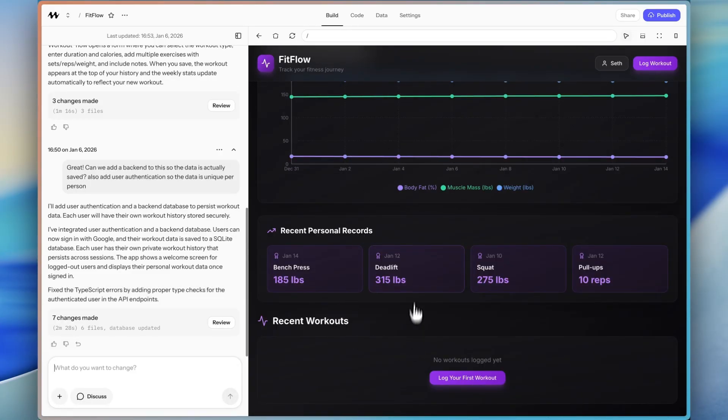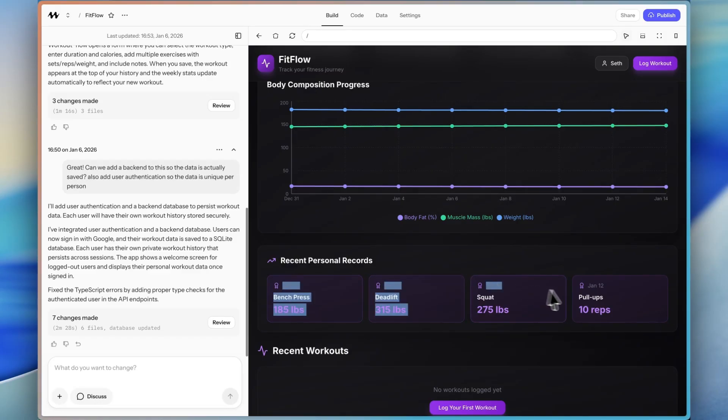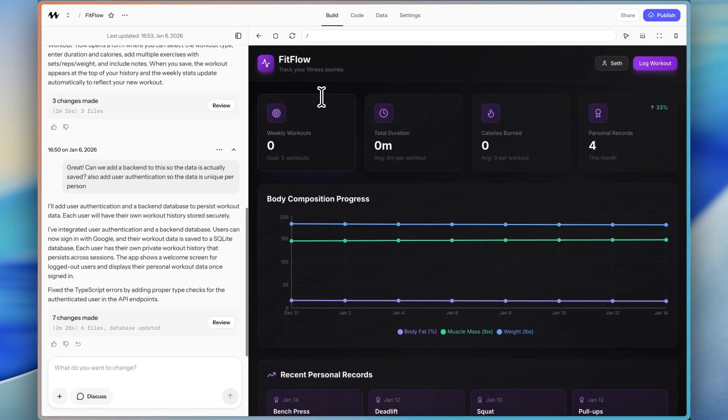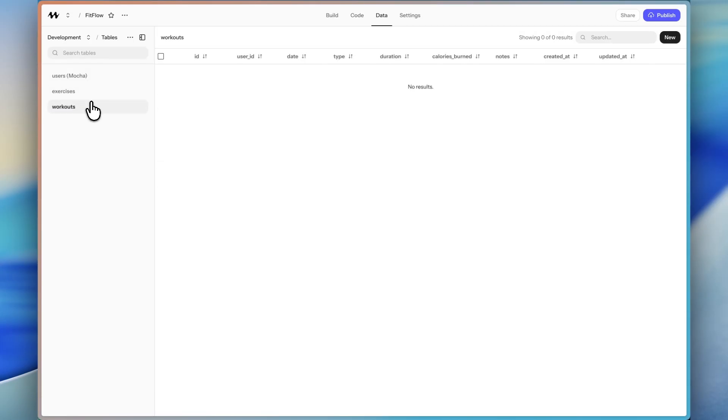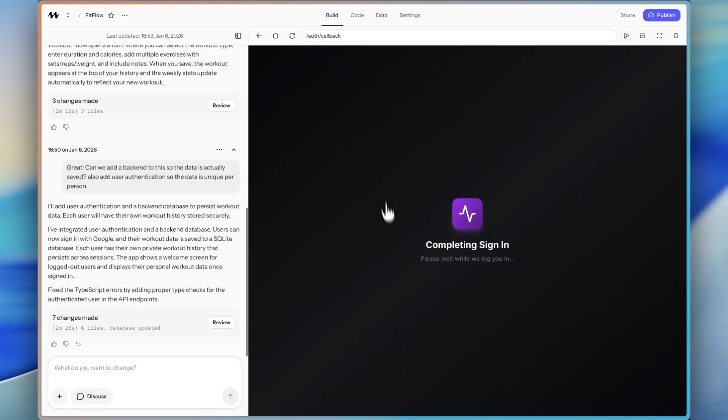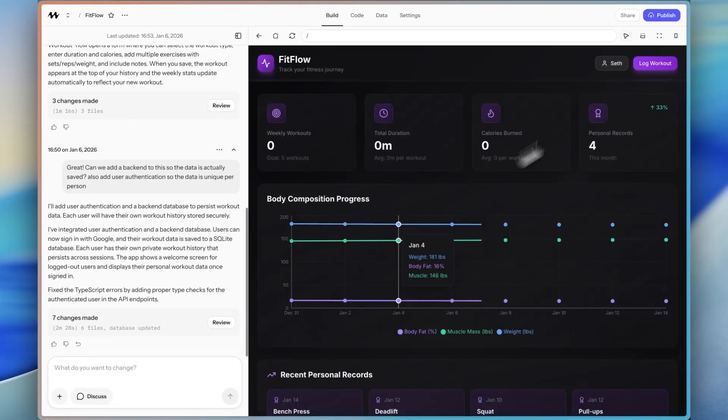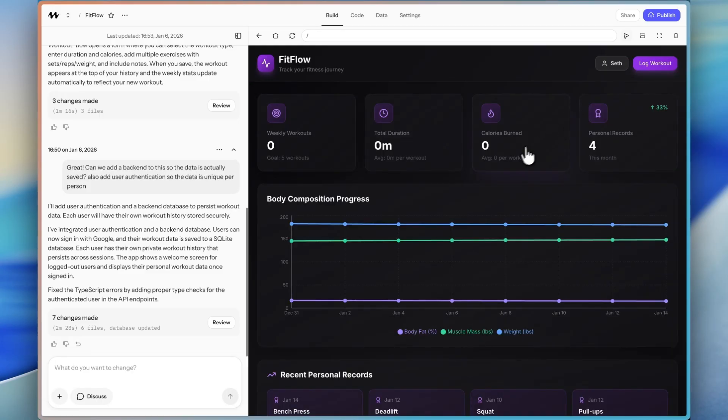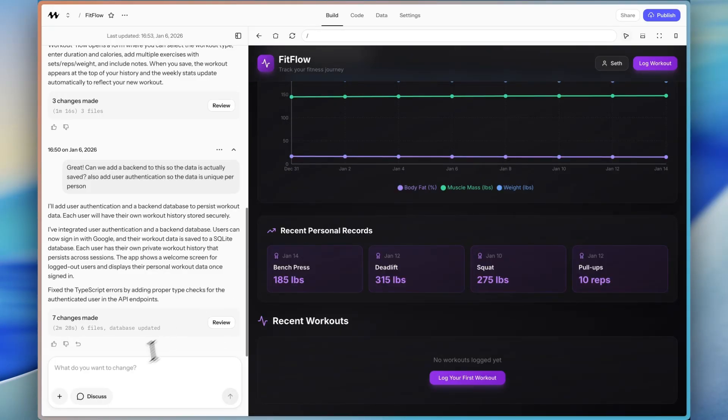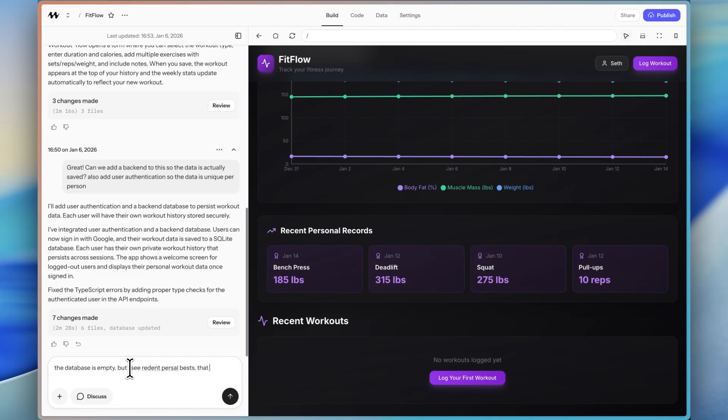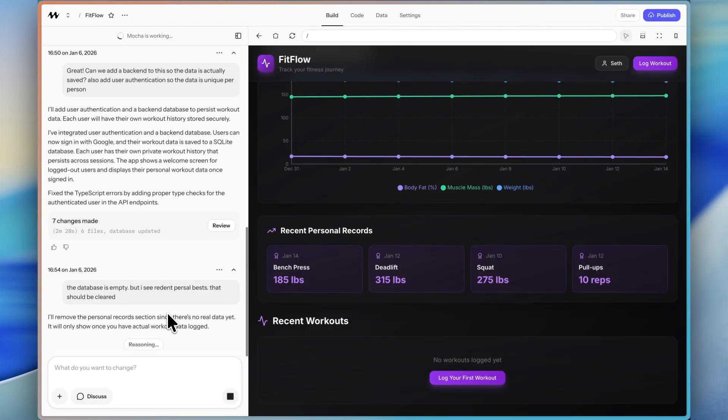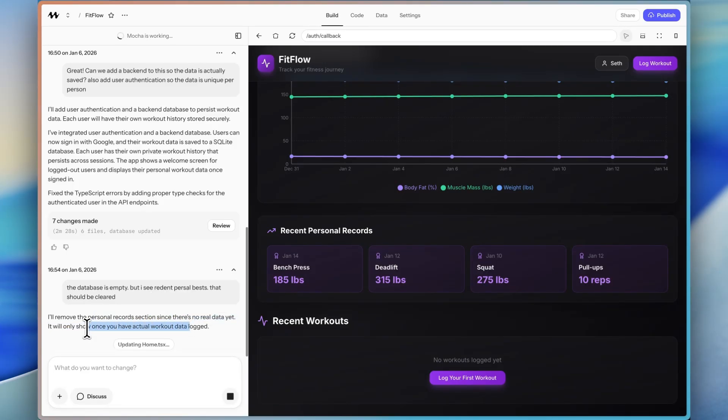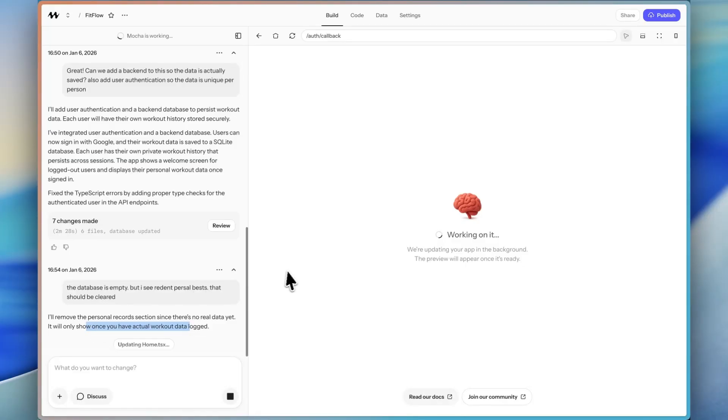There's no workouts in the history, but it is showing personal best records. I think that is an error because let me go into the database. There are no exercises and no workouts. So that right off the bat, before we log a workout to test the database, I'm going to say the database is empty, but I see recent personal bests that should be cleared. Okay, I'm going to send that. I know I made spelling errors, but the nice thing about AI is that it knows what I meant even with spelling errors.